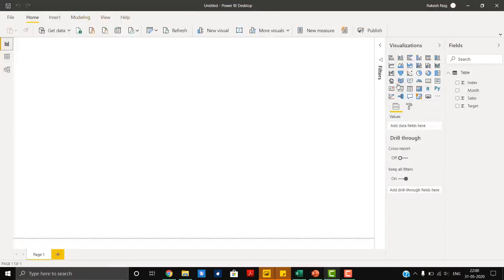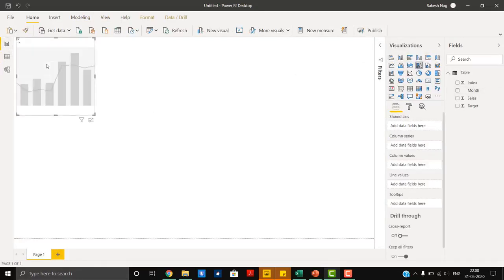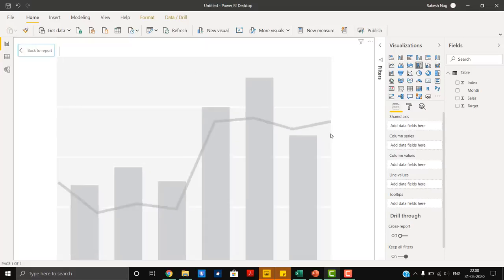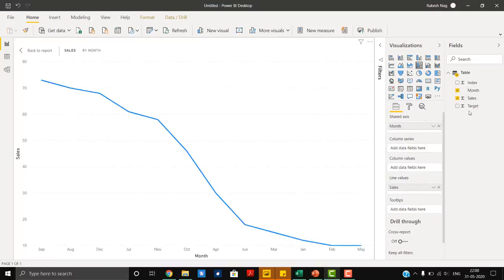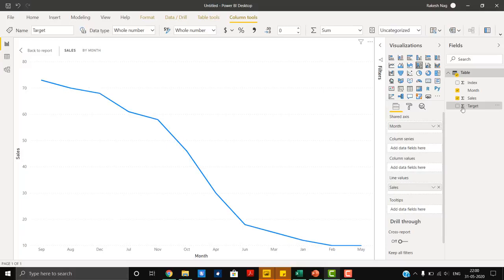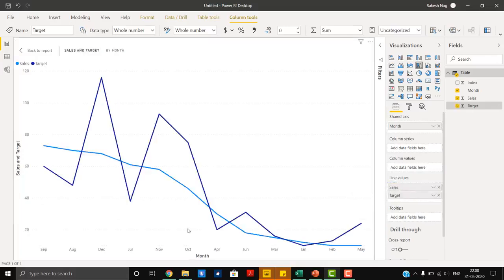First we have to add a combo chart. Let's enter into focus mode. Now we have to add months and shared access, then sales in our line values, target again, and line values.